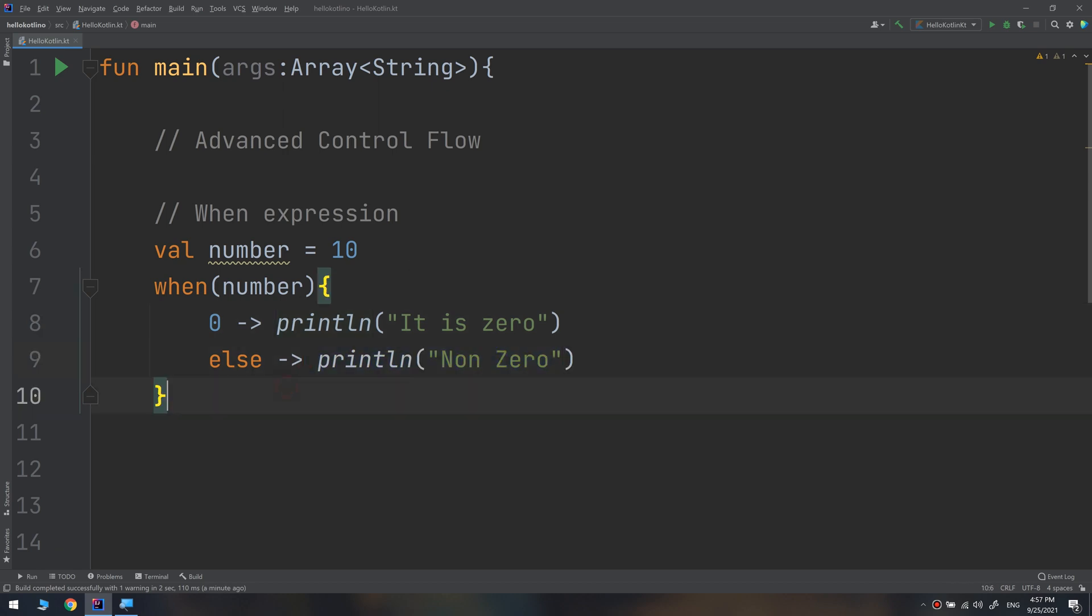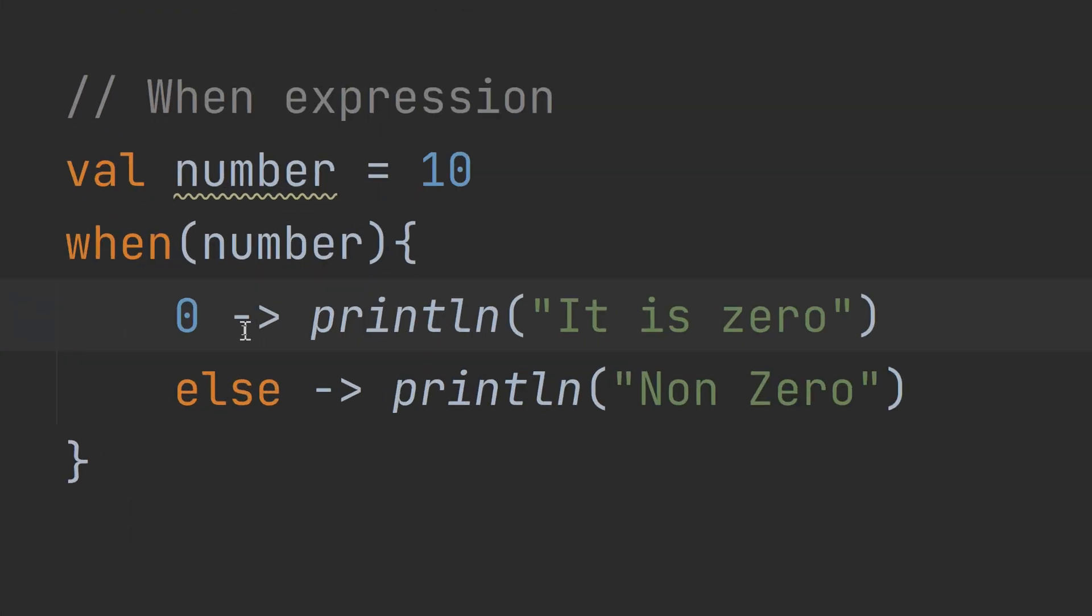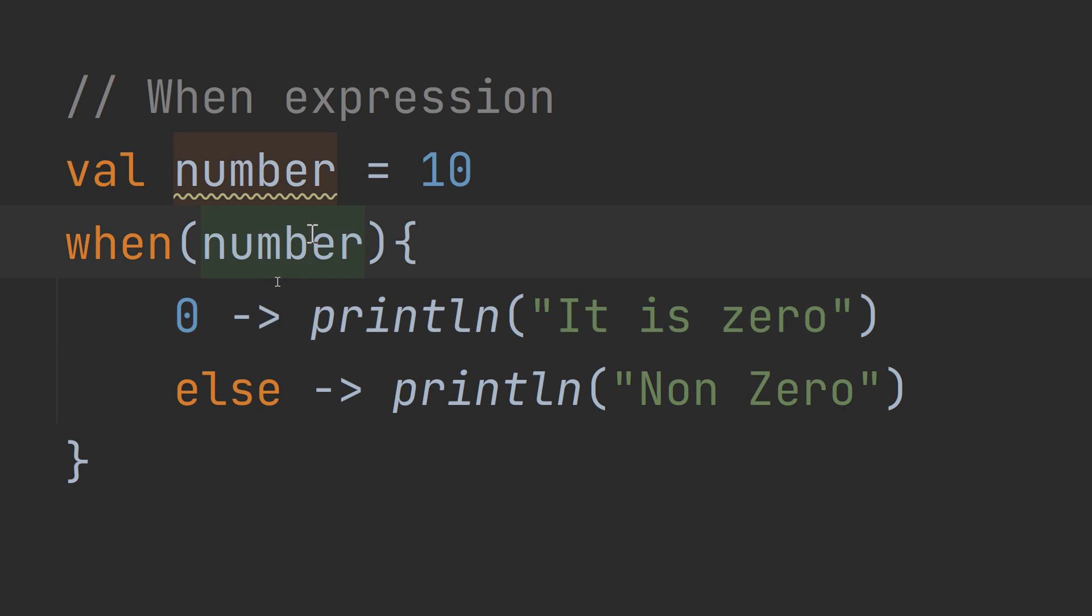So the purpose of when expression is to determine whether or not a number is zero in this case. But it is not as simple as this. I promise you to get more complex. To handle a specific case, you add the value followed by dash and this arrow. So it is like an arrow.